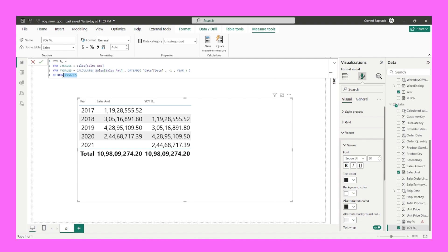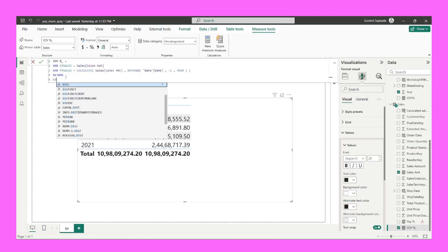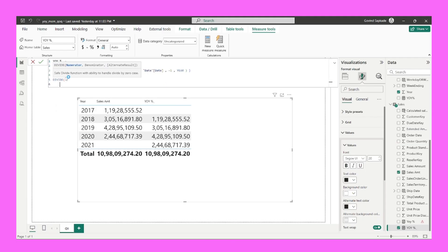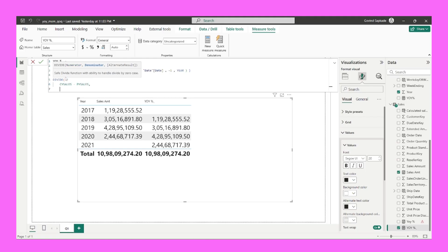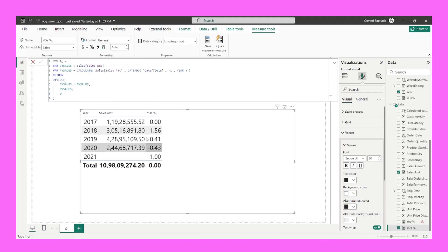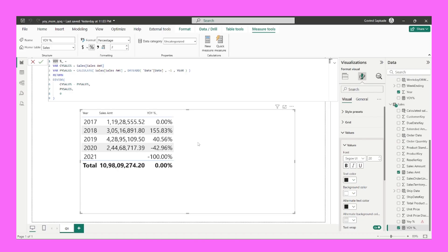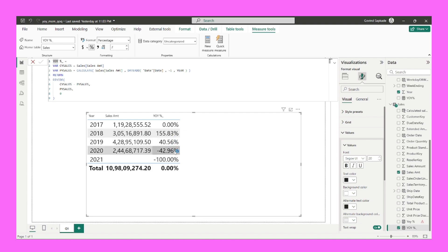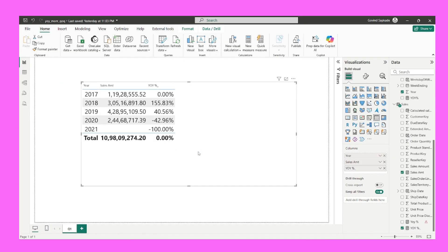Now I can return the result using the DIVIDE function. In the numerator, I give current year sales minus previous year sales; in the denominator, previous year sales; and in the alternate result I give zero for error handling. After committing the measure, I change the formatting to percentage. You can clearly see it has calculated the year-over-year growth.